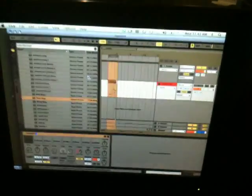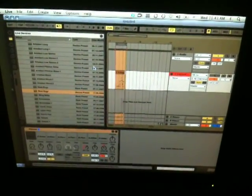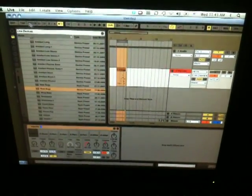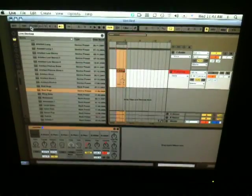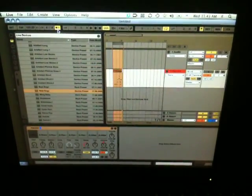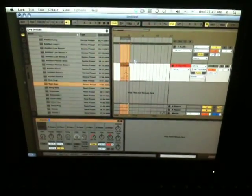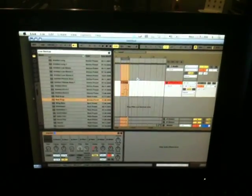I have Ableton Live open right now. I just opened up a new session. I have the BPM set at 100 and a click track going on so we can hear the tempo.